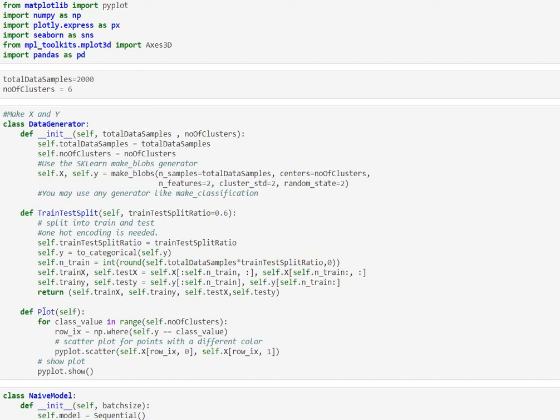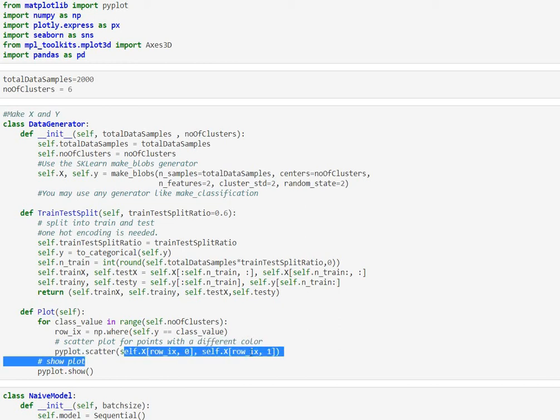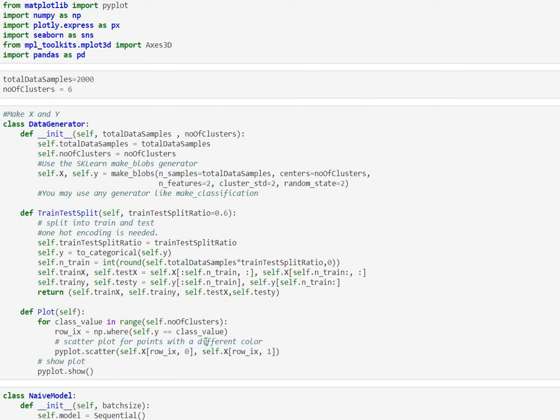And the third thing that it does is it has a plot function which is going to be displaying using the matplotlib scatter both the x and the y values. We are in two-dimensional so we can show them up in different colors for each of the clusters that we've generated.